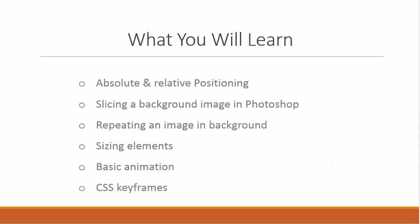So what will you learn in this chapter? Positioning, which is very important, absolute and relative positioning in CSS.